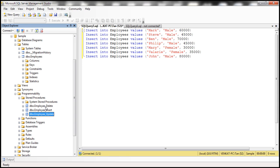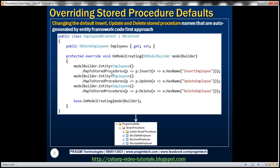Now let's say we want to change the name of the stored procedure — for example, Employee_Delete to something like Delete_Employee. That is absolutely possible. The way we do that is by using the MapToStoredProcedures method with a Lambda expression, invoking the Insert method and specifying the custom name, such as Insert_Employee. We then call MapToStoredProcedures again for Update and Delete, similarly specifying custom names.